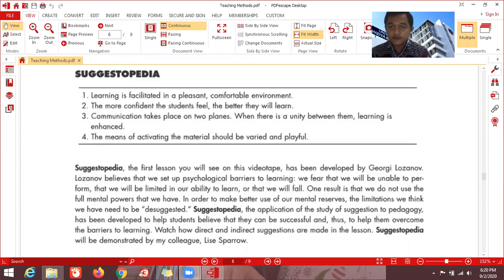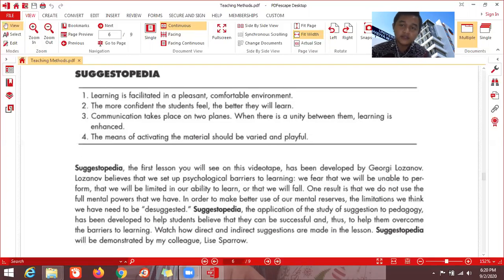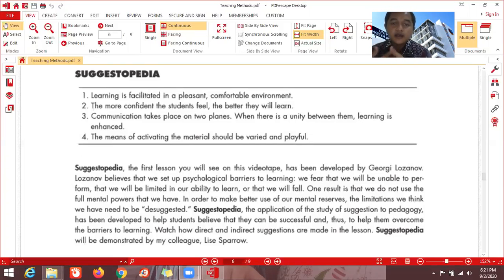There are four characteristics or features. The first one is that learning is facilitated in a pleasant, comfortable environment. As you can see, the last three methods all deal with a comfortable learning environment — a fun learning environment where stress or pressure is minimized. Feature number two is: the more confident the students feel, the better they will learn. This is a strong emphasis in this method — confidence directly improves learning.